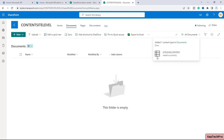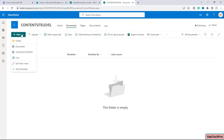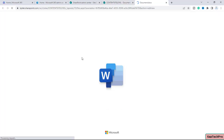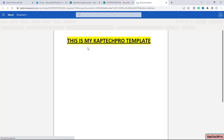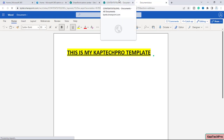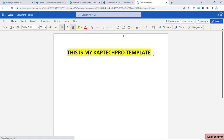Our content type at site level is successfully added to this document library. If you click New, you will see the option 'Site Level Content'. The template is successfully uploaded to this content type, and users can use this template to create a Word document.